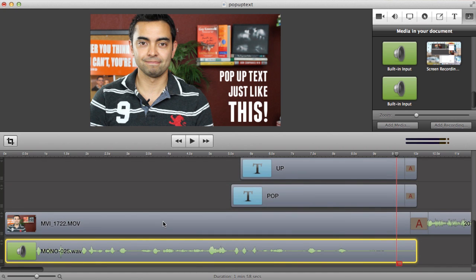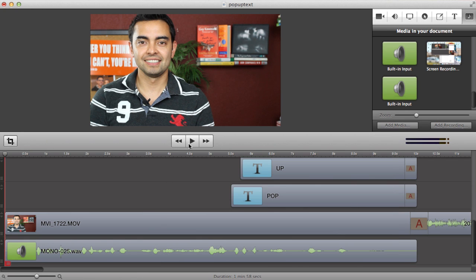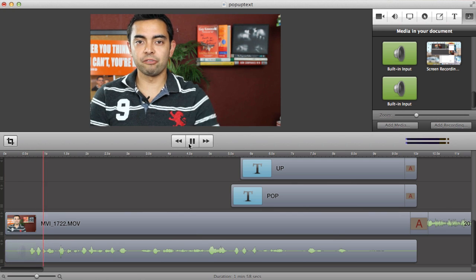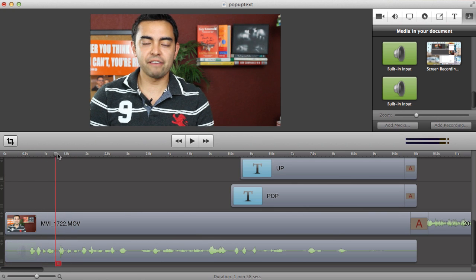Just as an example, I'm going to add pop-up text when I say my name Pat Flynn at the beginning of this video. So I'm just going to walk you through this. I'm going to rewind, I'm going to press play. Hey, what's up everyone? It's Pat Flynn. Okay, so it happens right around here.